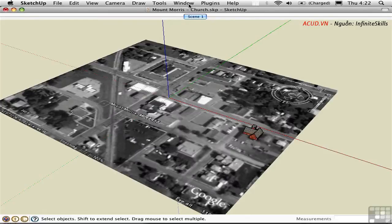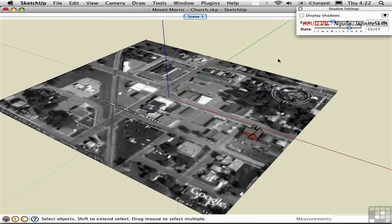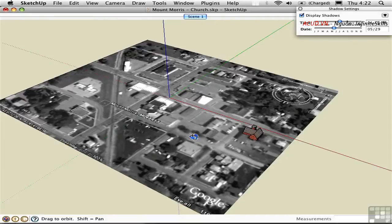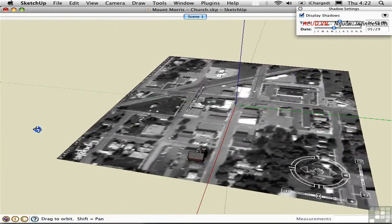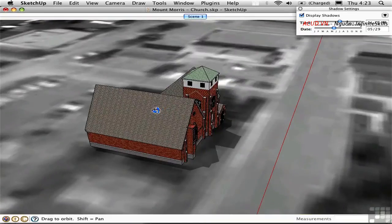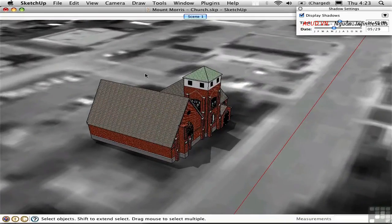I'll open the Shadows window and check Display Shadows. The top slider is for the time of day, and the bottom slider is for the time of year — month/day. It's hard to see from this altitude, so I'm going to orbit around and zoom in. This site is in the northern hemisphere, so the sun would be to the south and the shadows cast will be on the north side of the building.